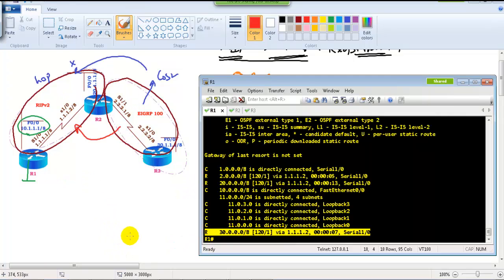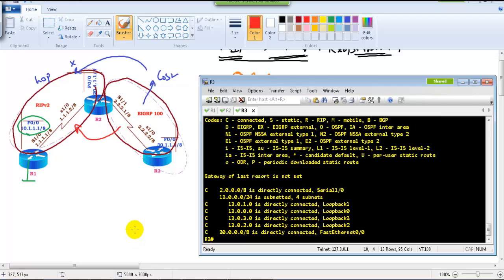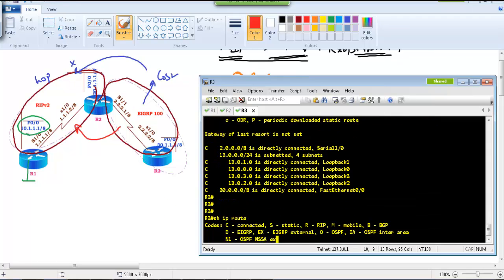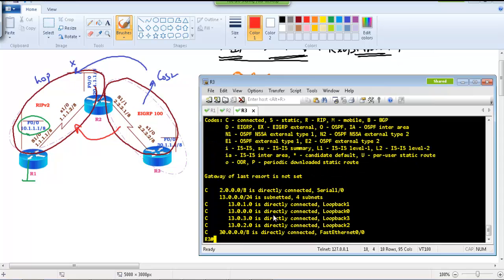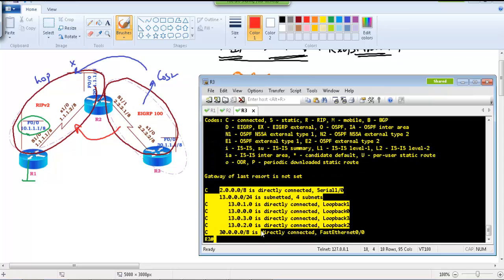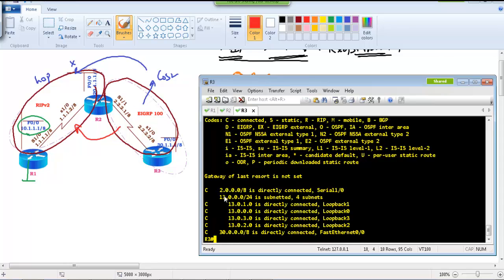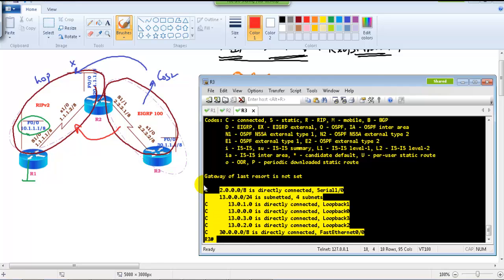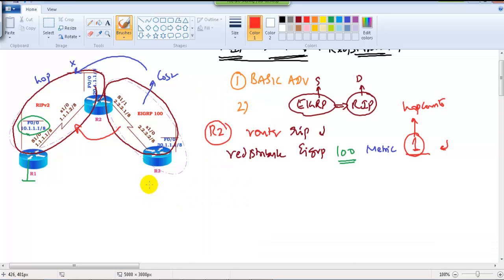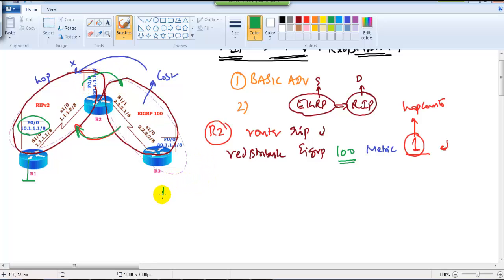Checking Router 3, it still cannot see the routes from Router 1 — the 10.x network is missing. This is because we only configured one-way redistribution: EIGRP into RIP. We now need to configure the opposite direction — RIP into EIGRP.